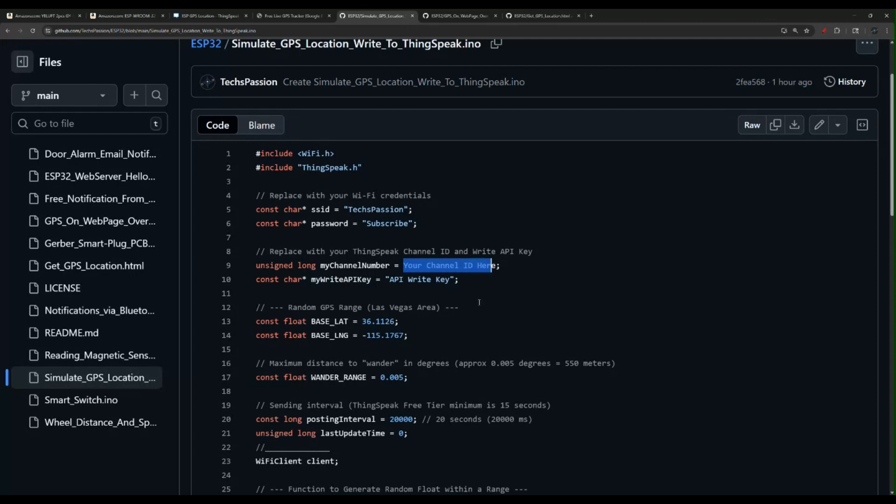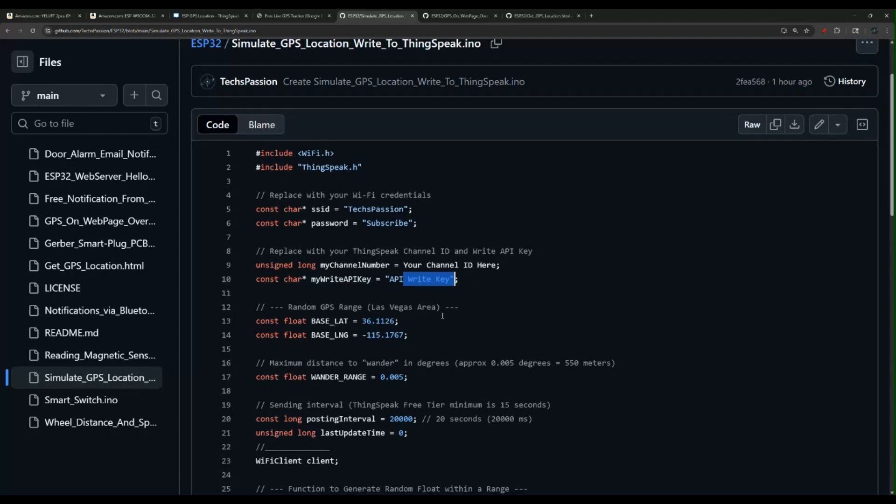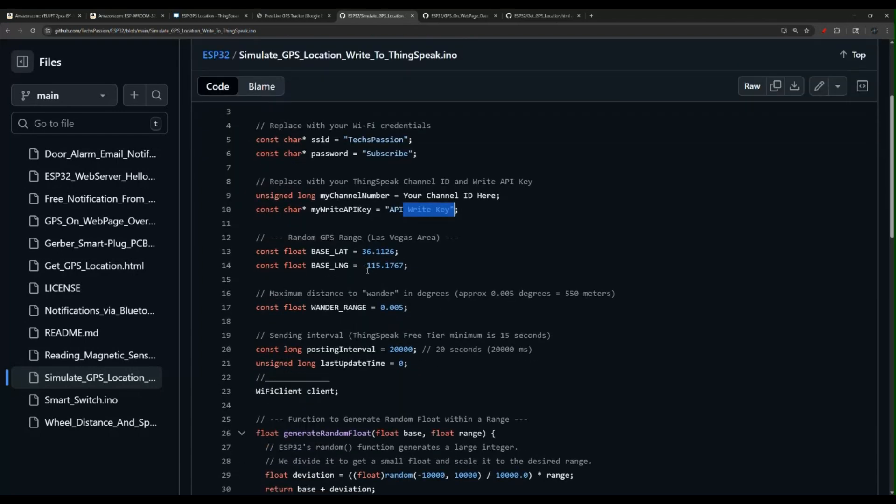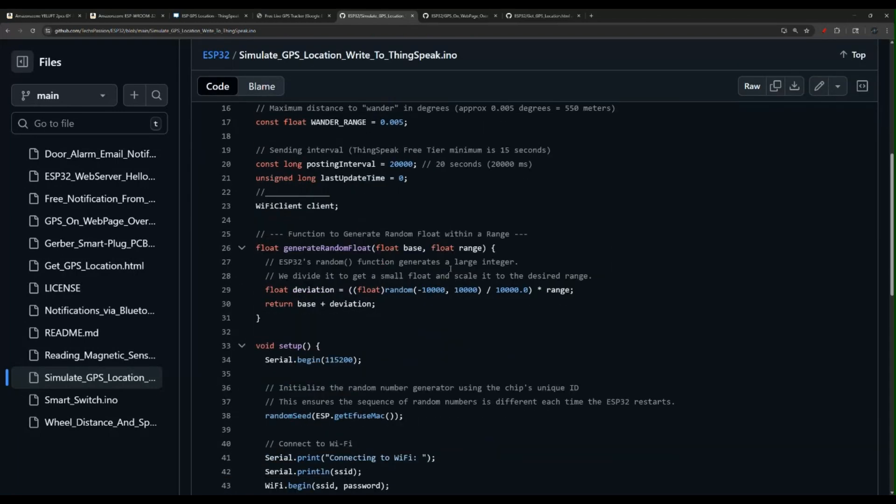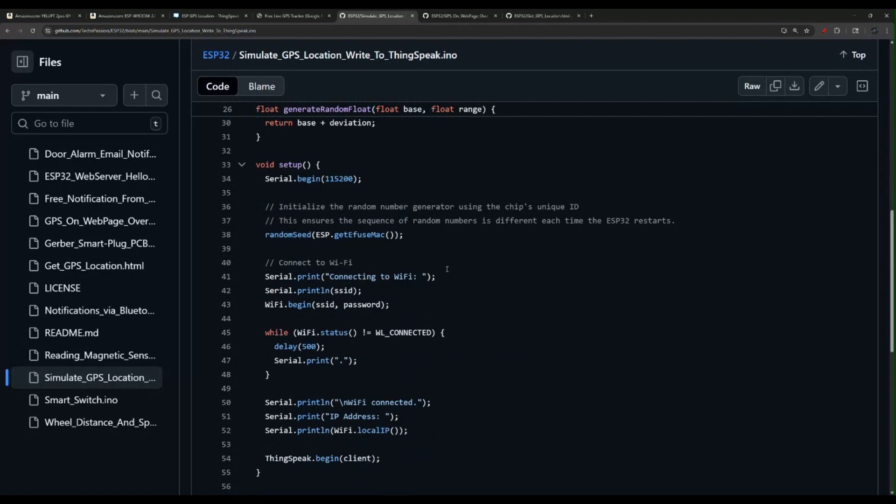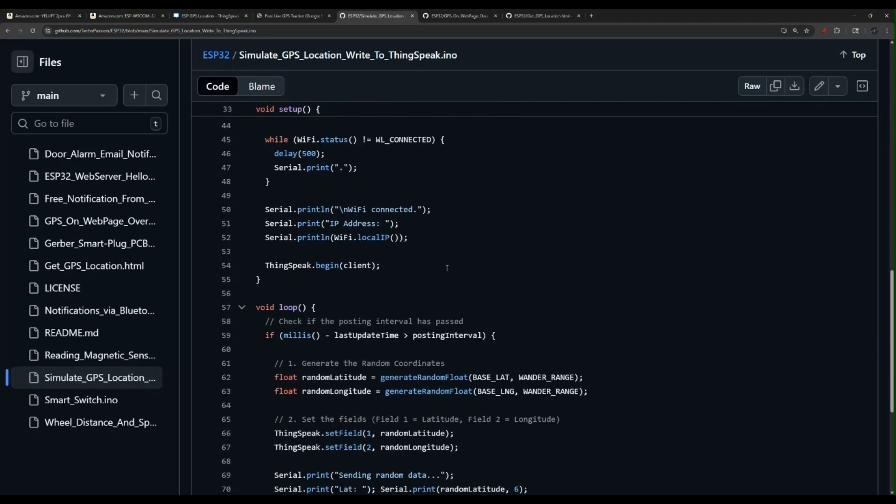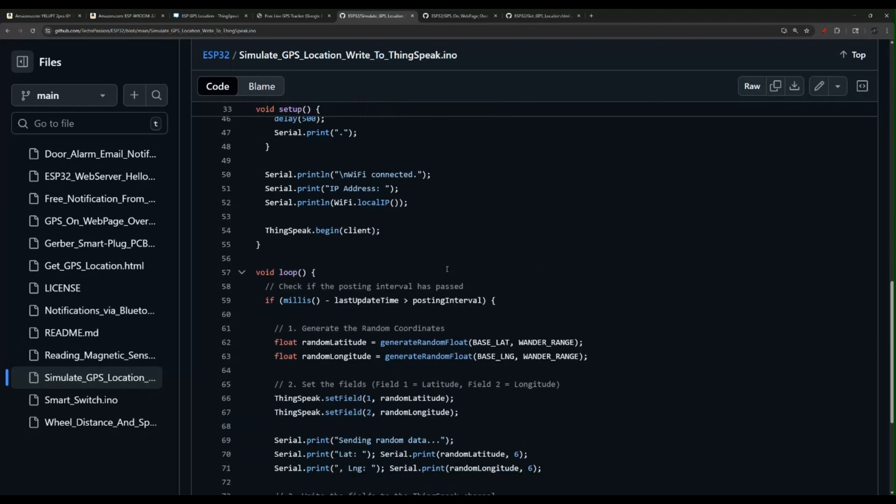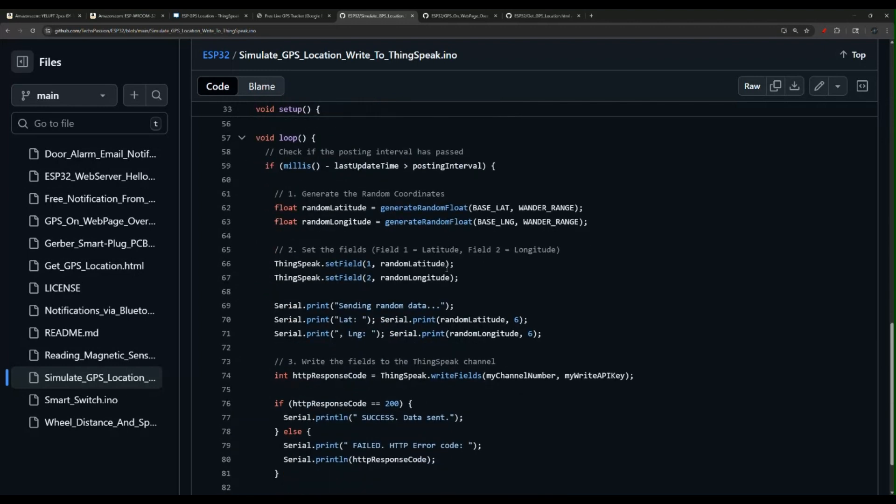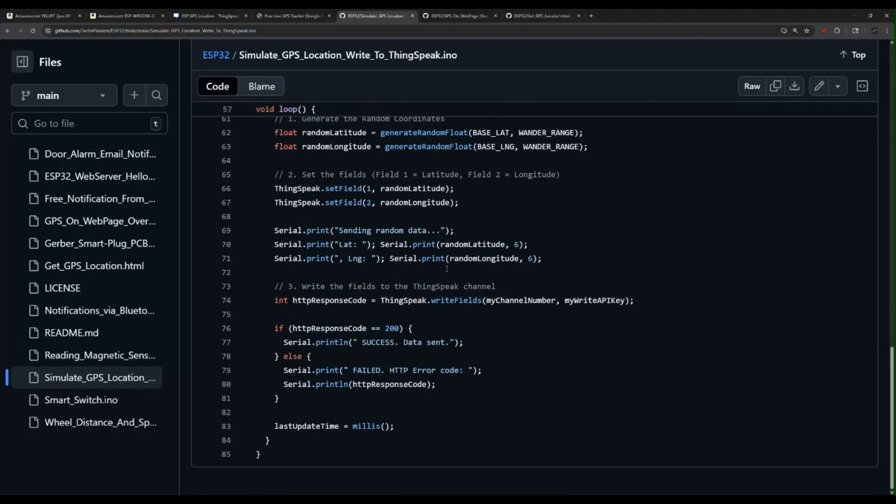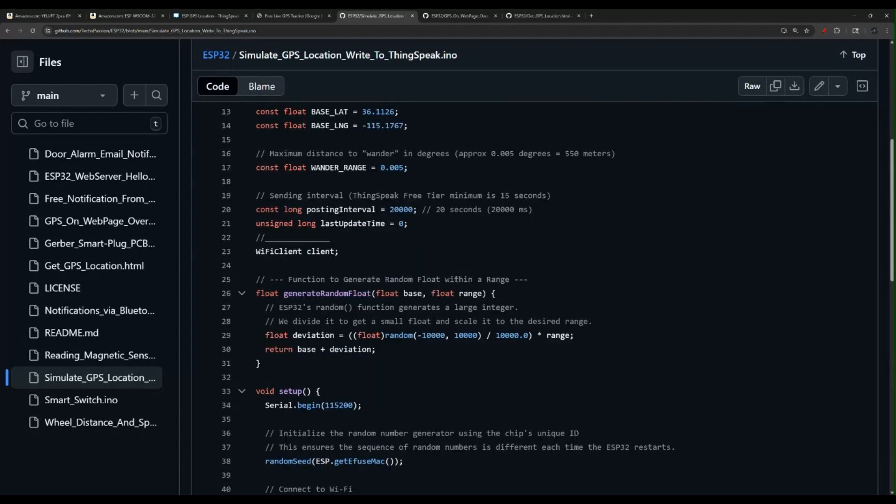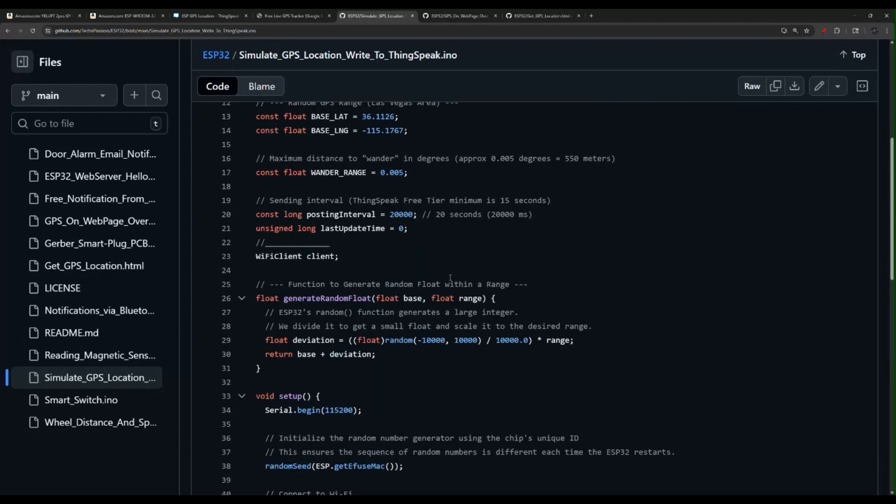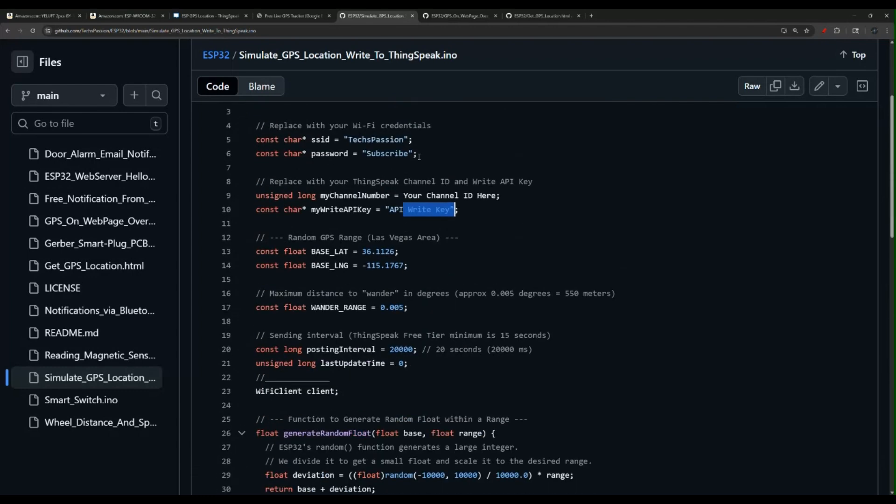And then also, you need to change the write API key and the channel. That's the channel from ThingSpeak, the channel ID, and the write API key. That is very much it. The rest is just fake data here and a fake GPS simulation that changes by about 0.5 like every spin. It does update. That is for the GPS simulation.